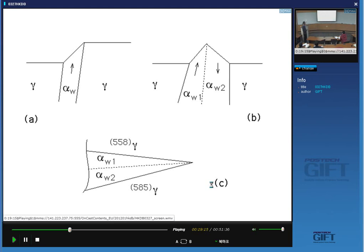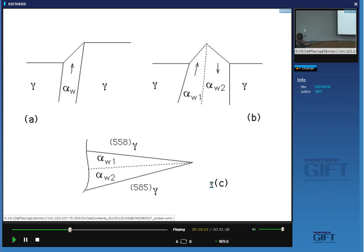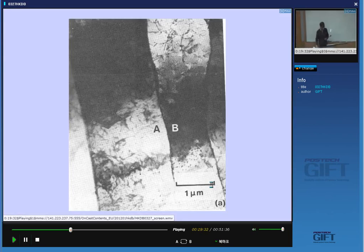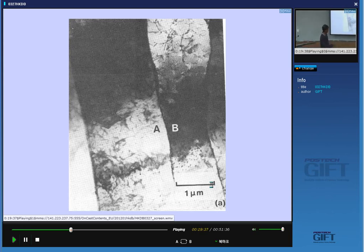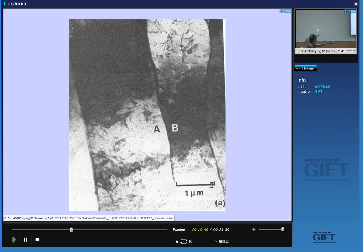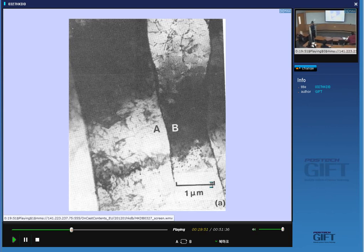Widmanstätten ferrite plates are not good for mechanical properties — the microstructure is much coarser than what we get with bainite because the chances of nucleating two appropriate plates simultaneously is less than isolated nucleation events. From the growth point of view, Widmanstätten ferrite can grow very close to the A3 temperature well above T0, because the effect of strain energy is dramatically reduced by the simultaneous growth of plates.